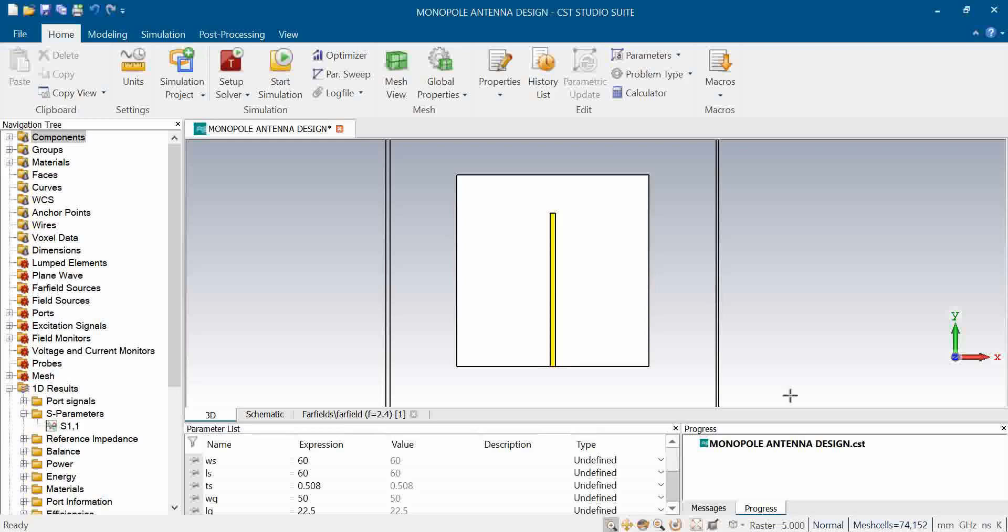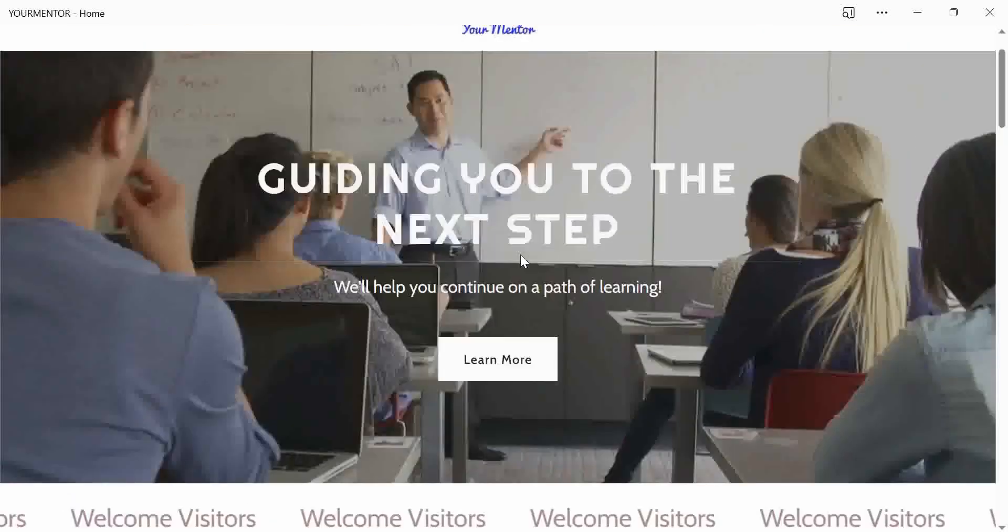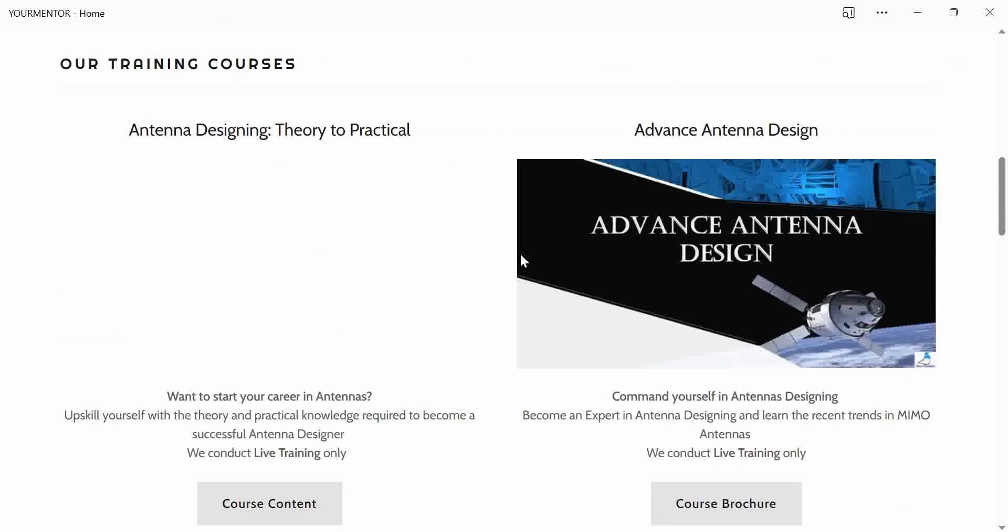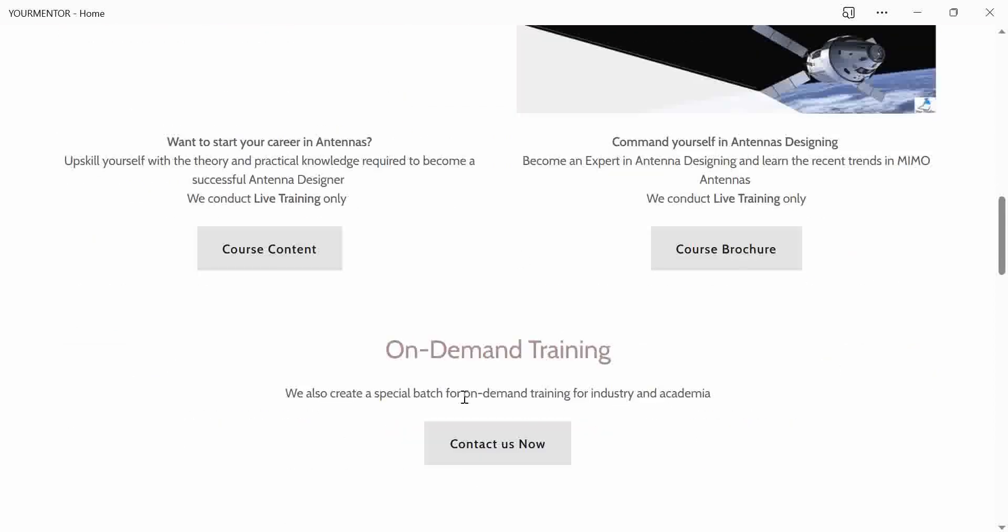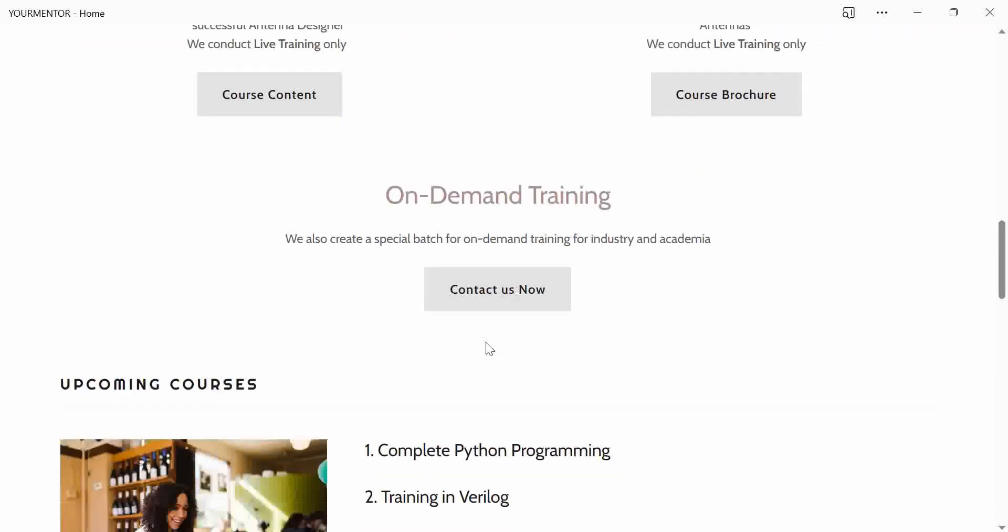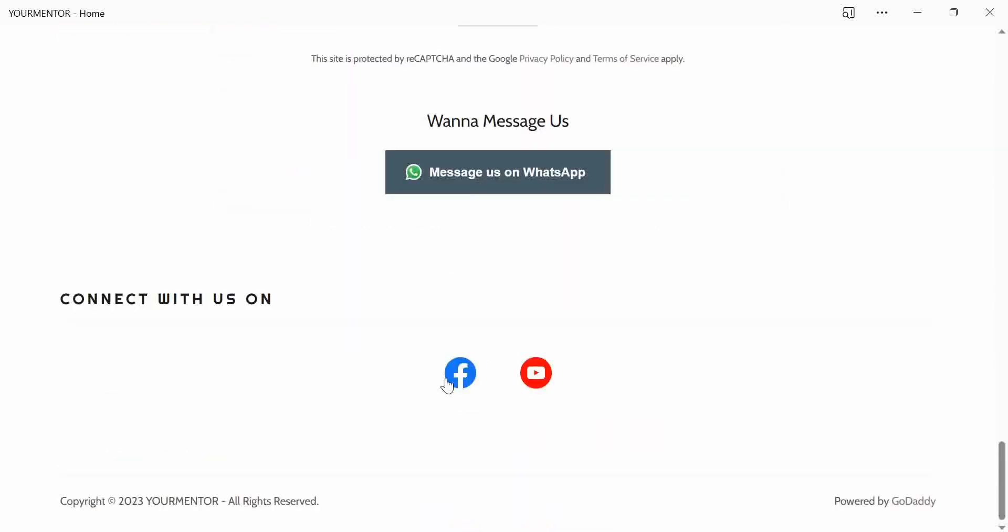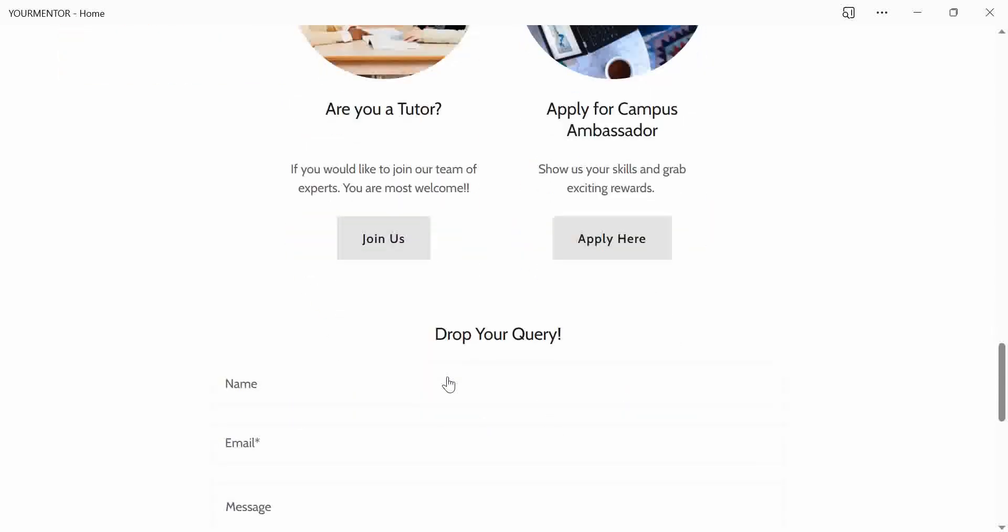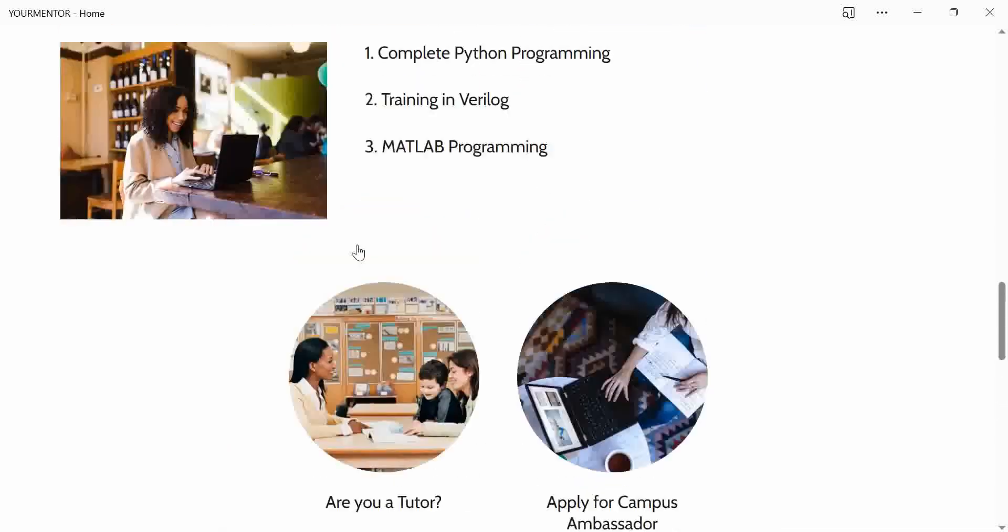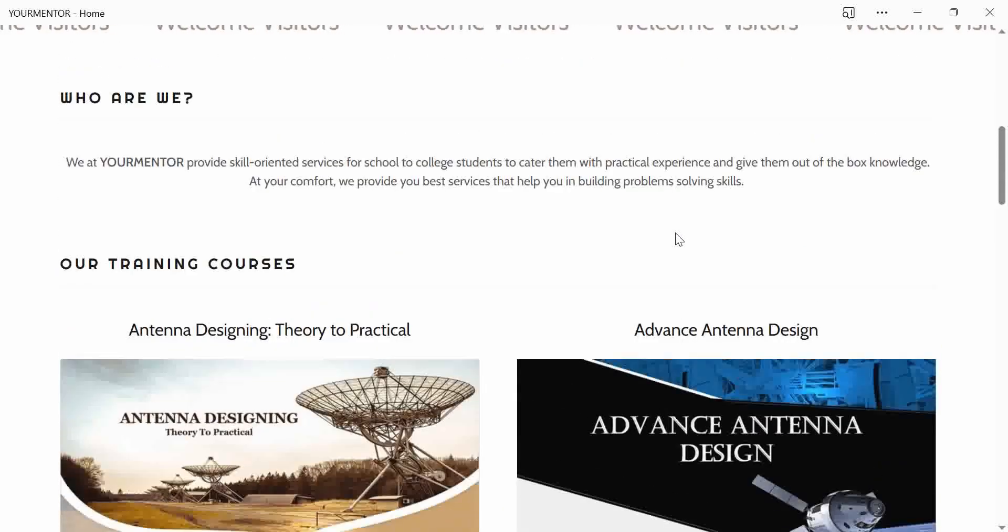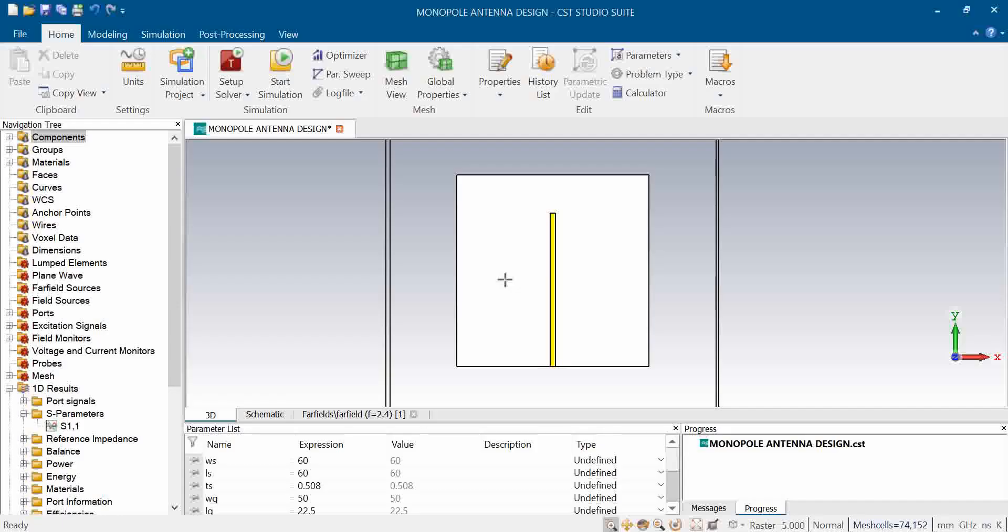You can check our website YourMentor. If you want on-demand training, just fill out the form or connect with us on WhatsApp directly. Don't forget to follow our Facebook page. For those looking to connect with us as a tutor or instructor, we welcome you. Our upcoming courses include Python programming, Verilog programming, and MATLAB programming. One more course related to antenna will soon be launching. Thank you everyone, we'll meet in a new video on our channel.